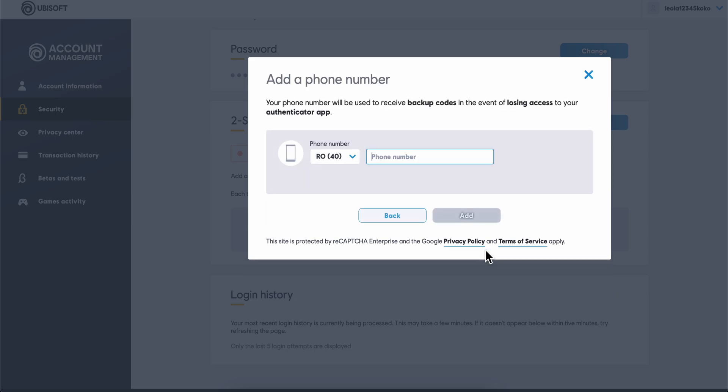Then you're going to enter your phone number and after that click on add. Basically, you're going to receive an SMS on your mobile device, and with that code you're going to sign in again to your account.